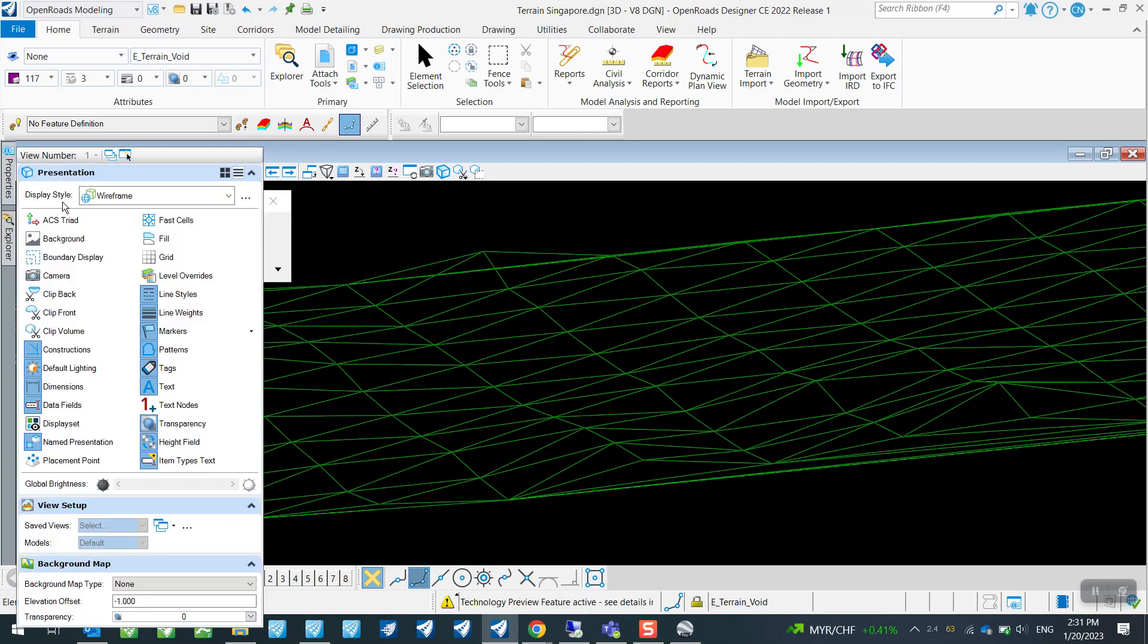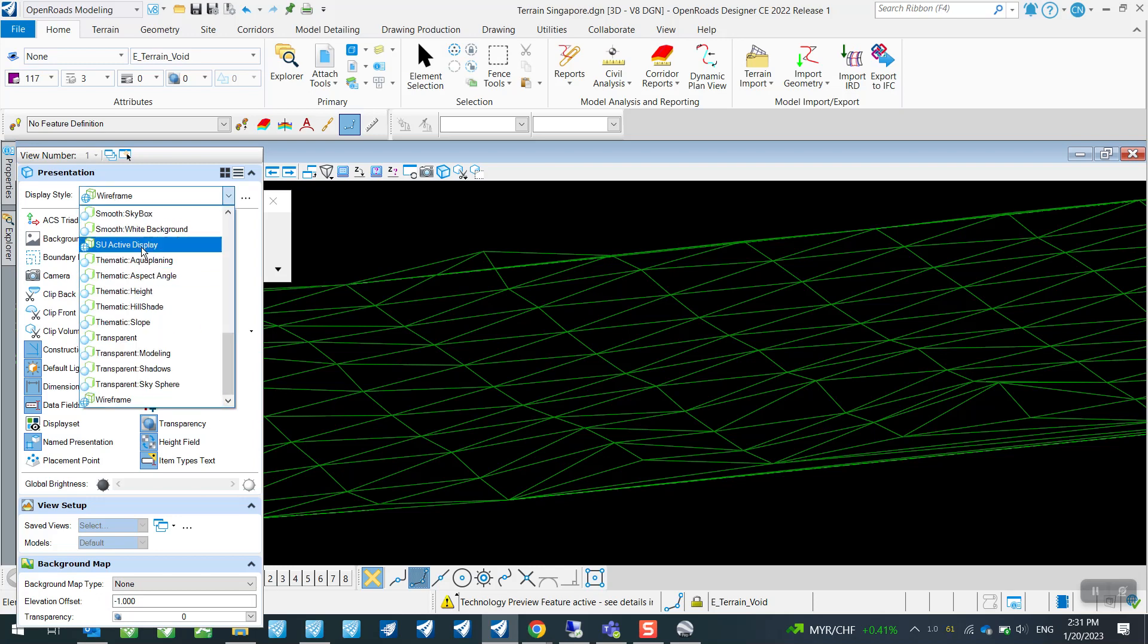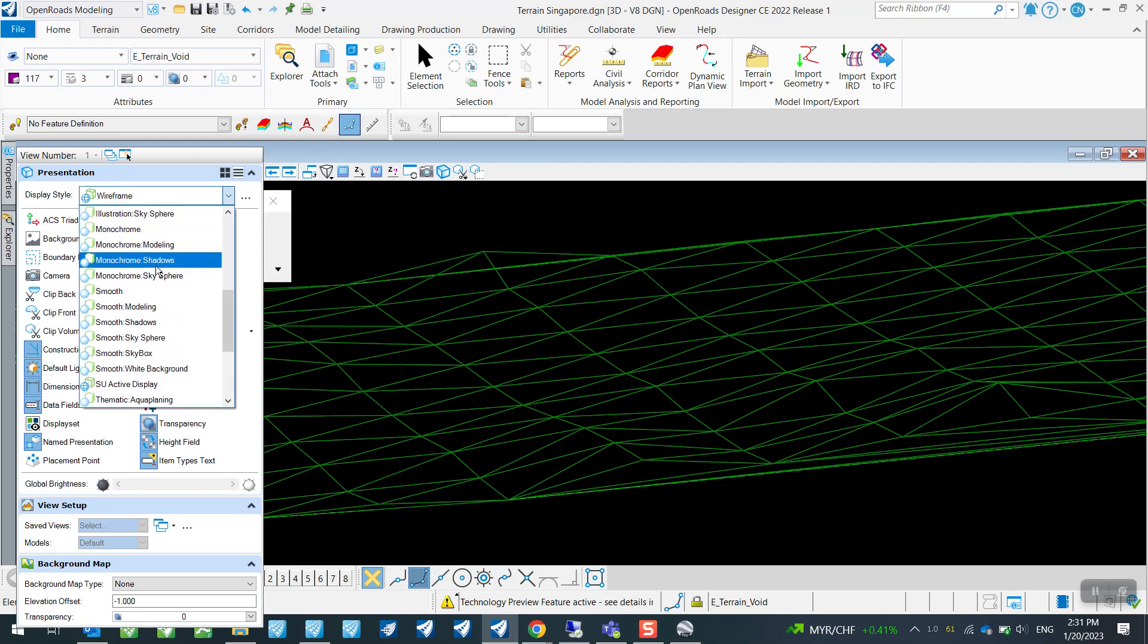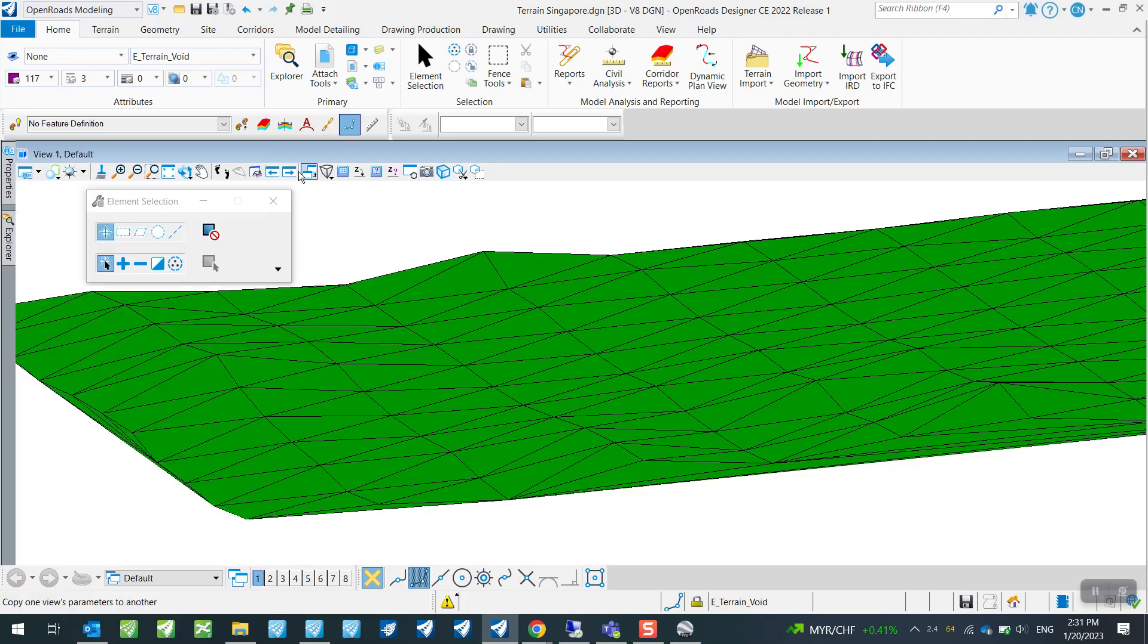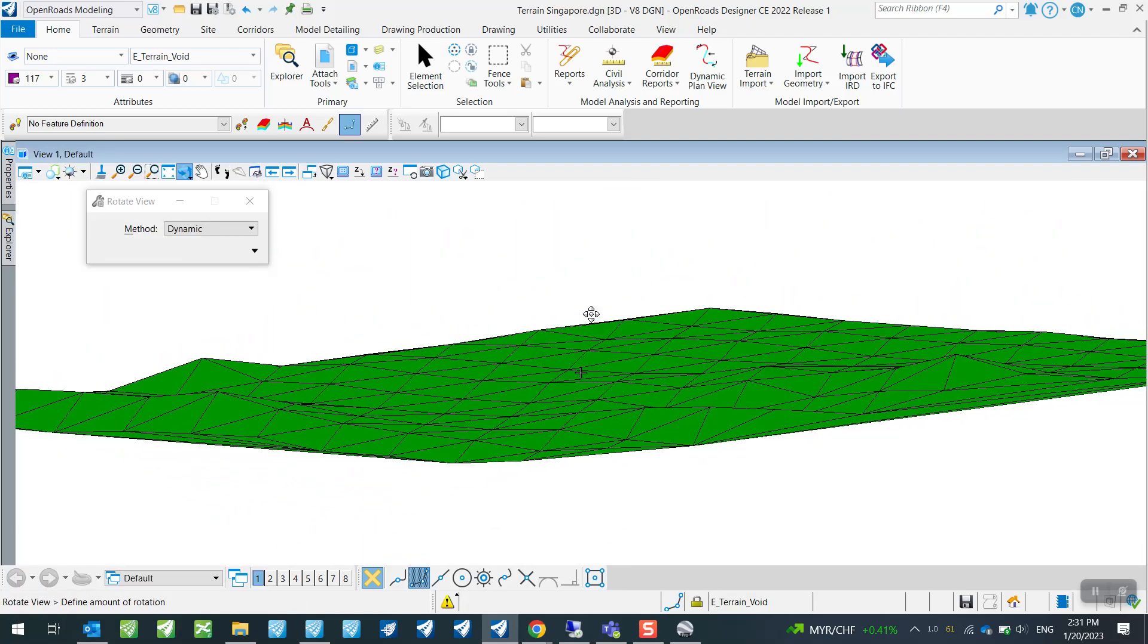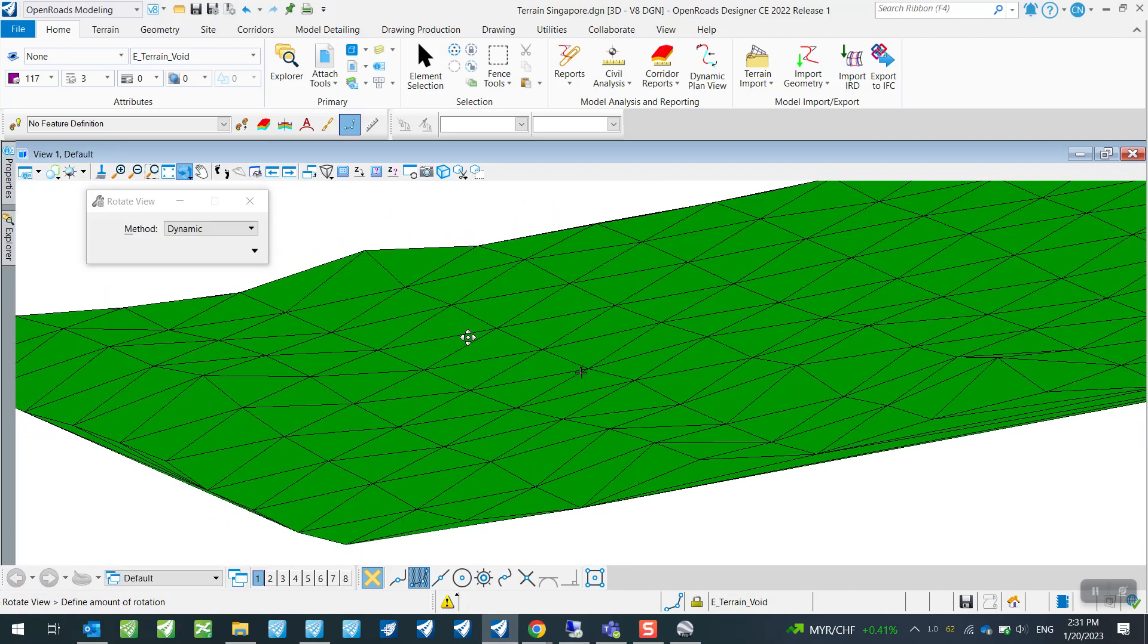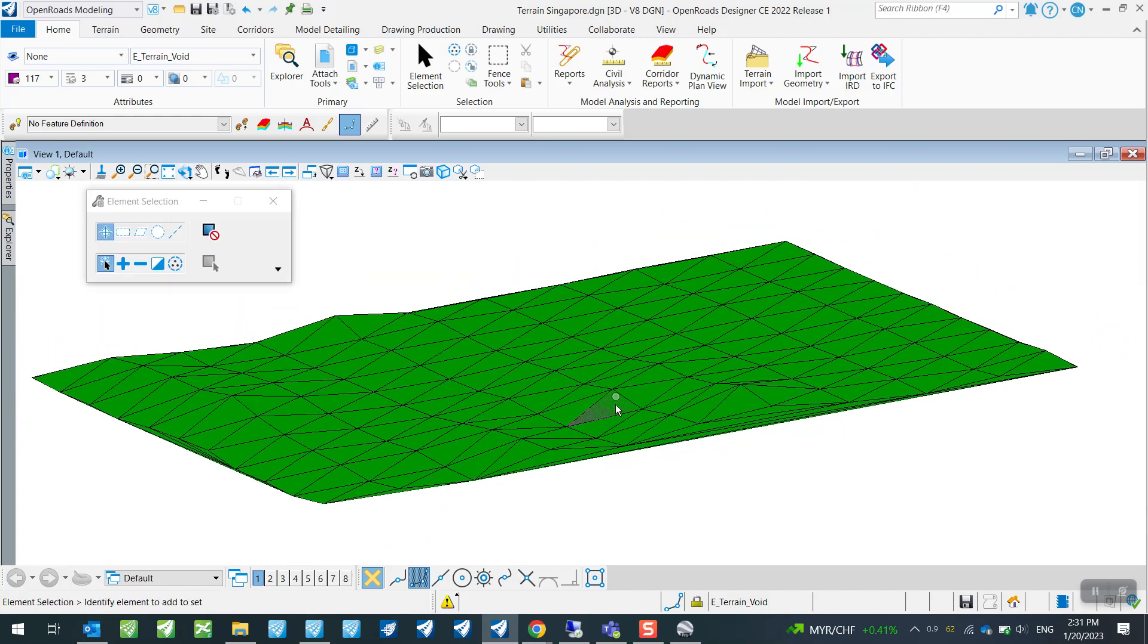So you can of course change your display style from here if you like. You can also just change your display style to just get a better view of how your terrain model actually looks like. So that's it for this video. Thank you.